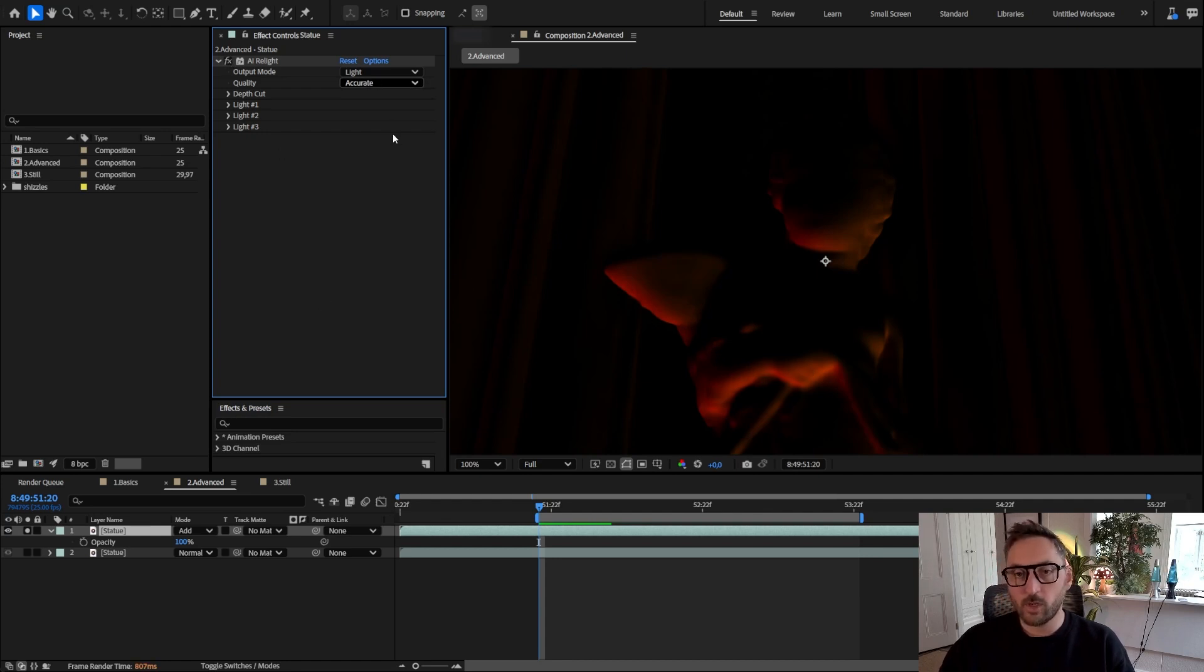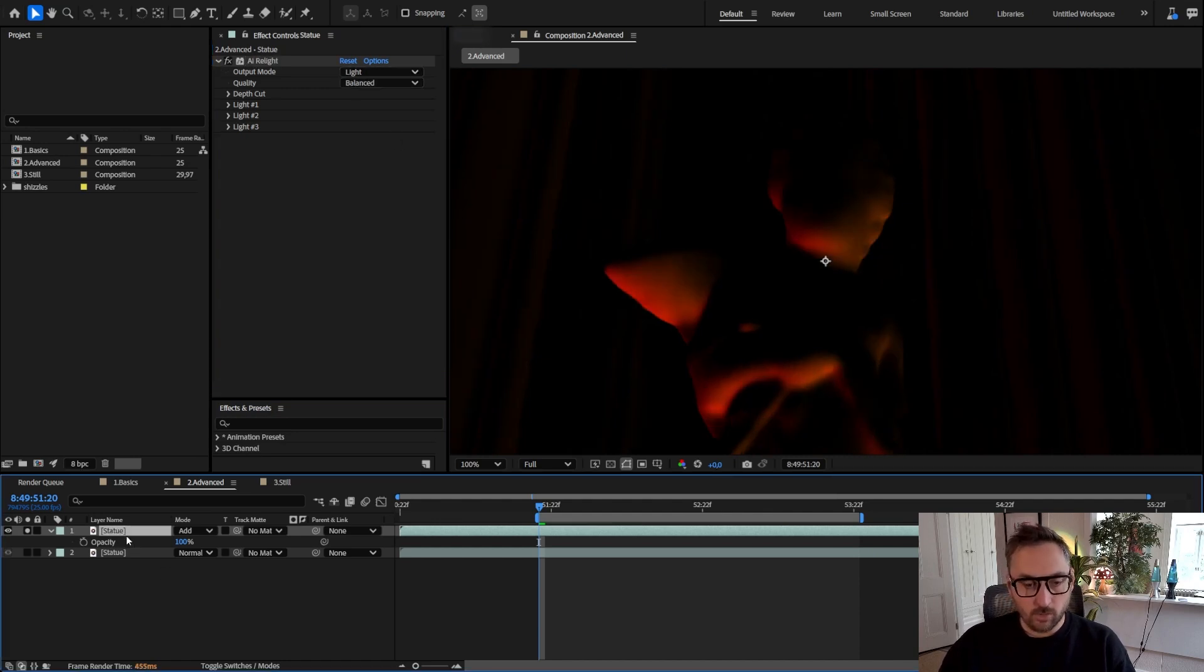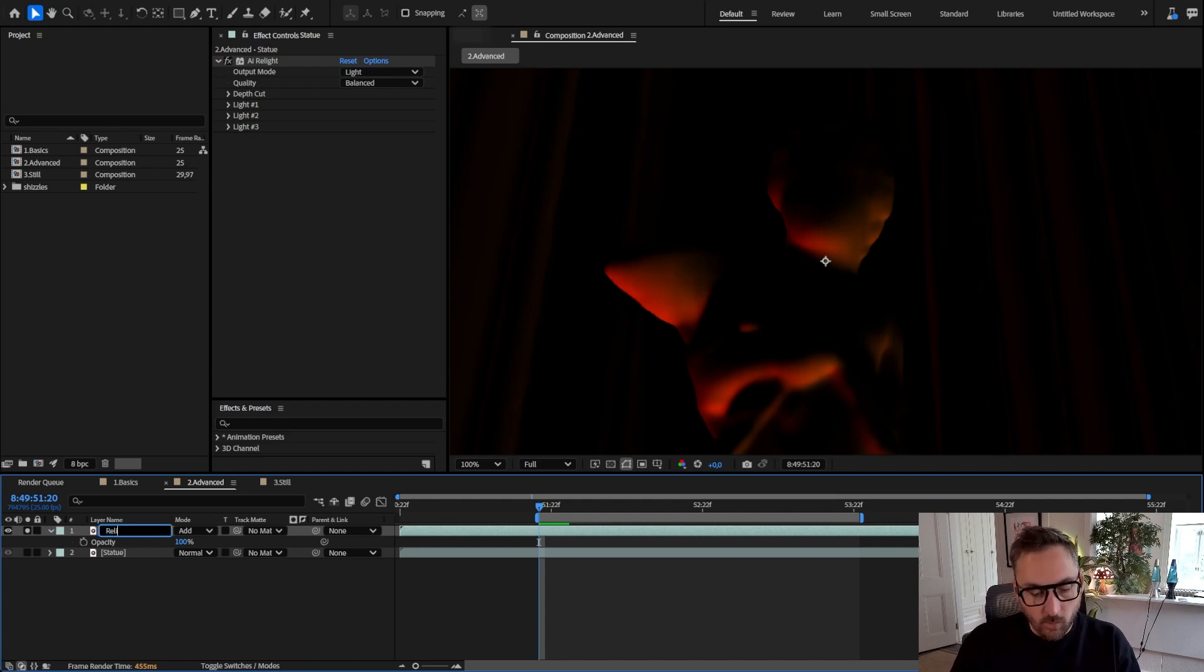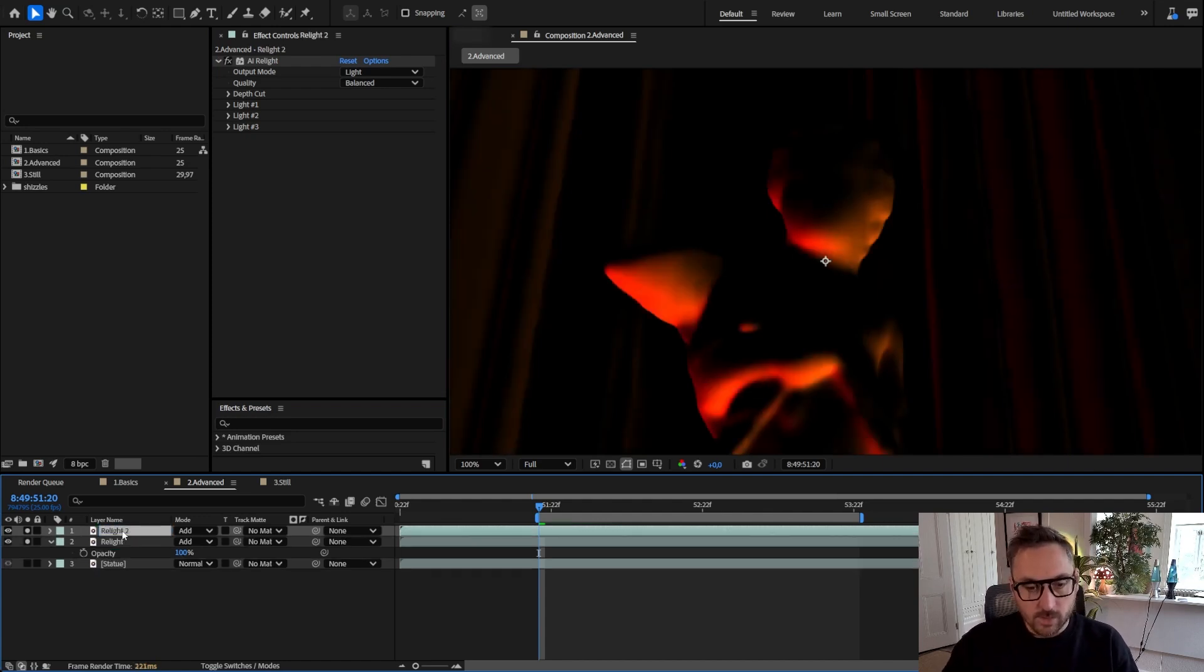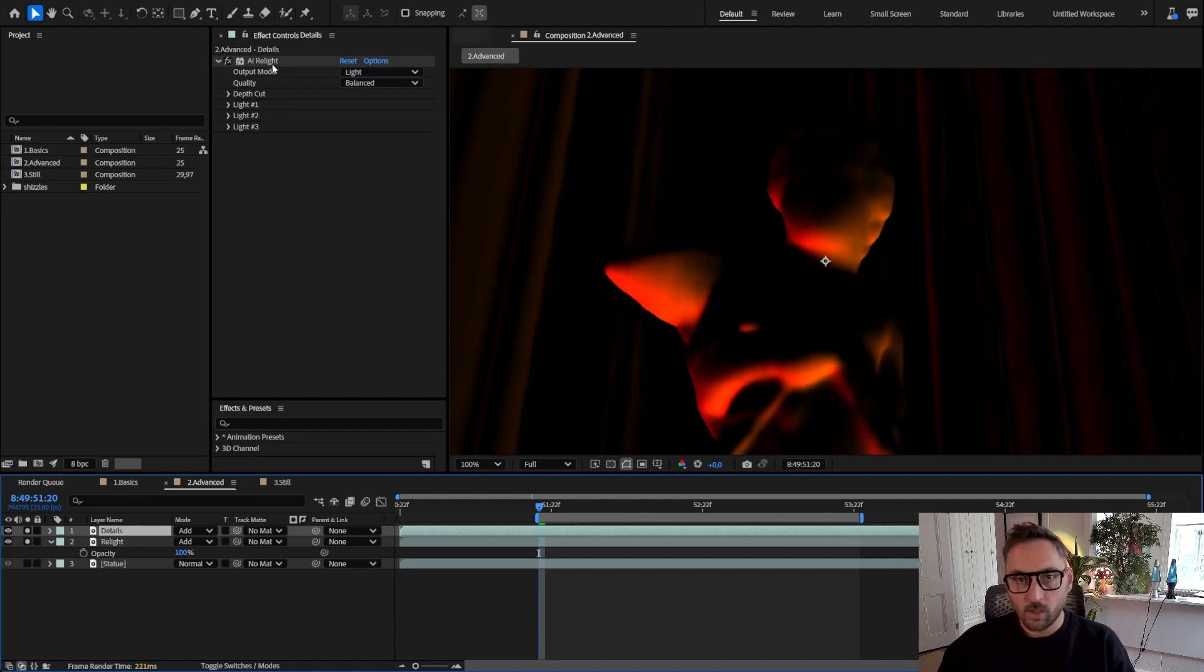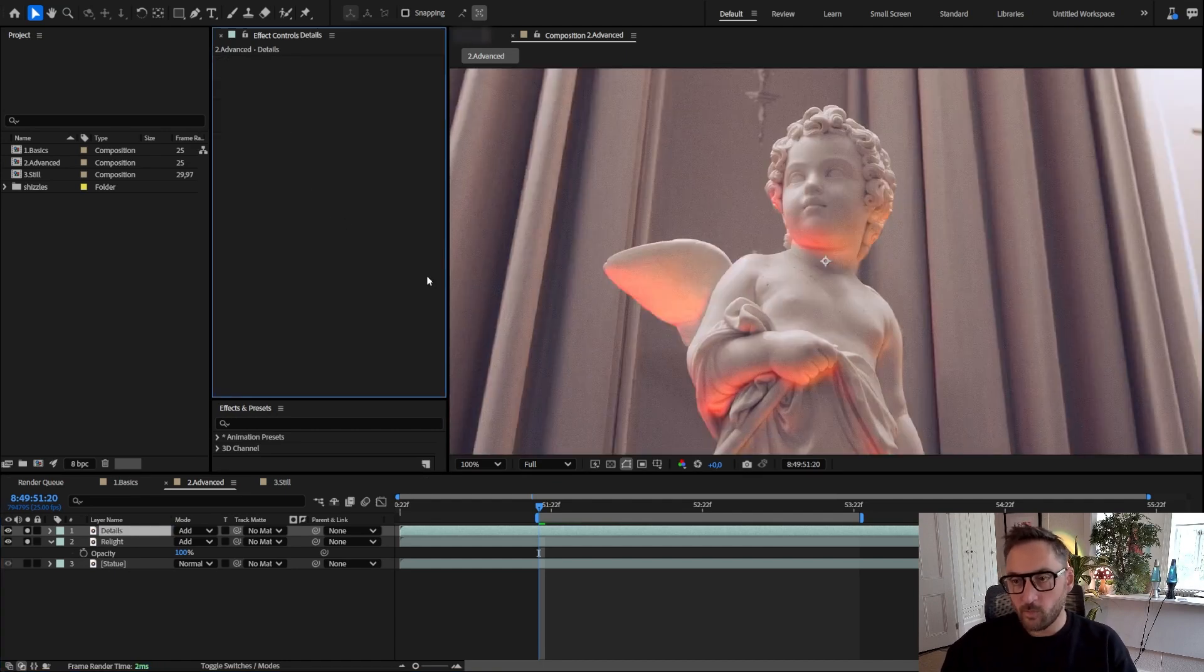But I want to show you a way to bring back those details even with a balanced setting here. And to do that we're going to duplicate again this layer. So maybe this one we can call it relight. So let's duplicate it again and call that details.